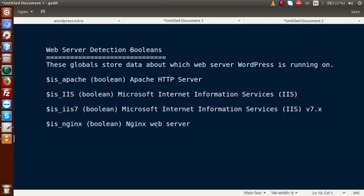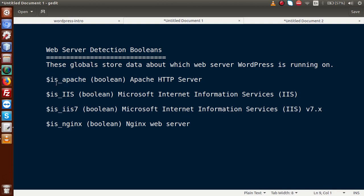Let's start with web server detection global parameters. Inside this slide, we have four different parameters — global parameters provided by WordPress. By using these parameters, we can detect our web server on our local system. These globals store data about which web server WordPress is currently running on. For example, if we have Apache server installed and are running a WordPress project on it, then isApache returns a boolean value — true or false — returning true means our server is using Apache.